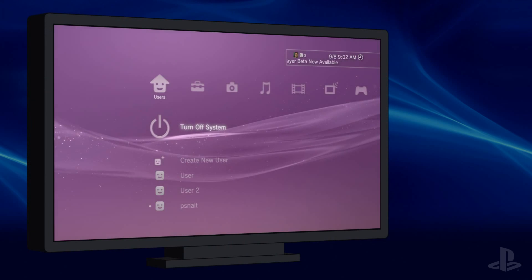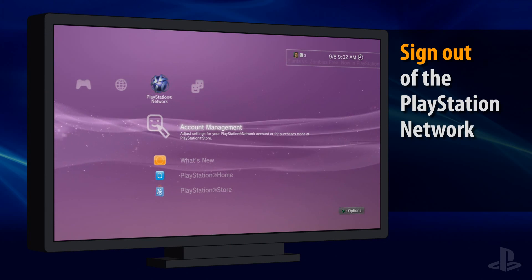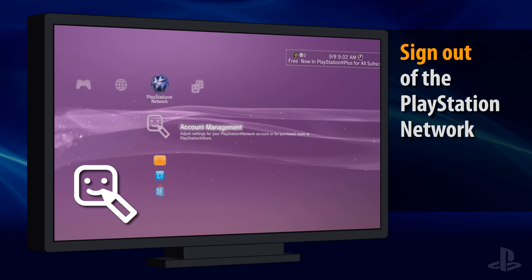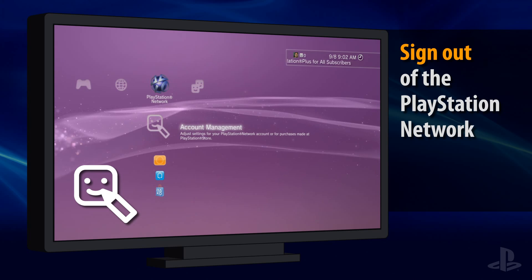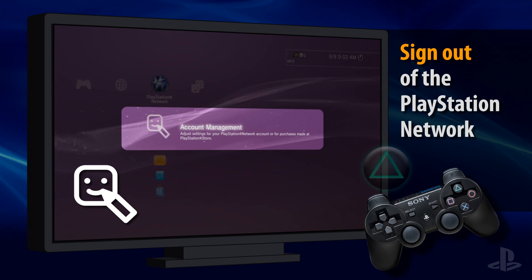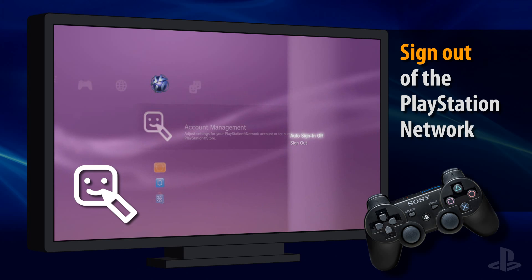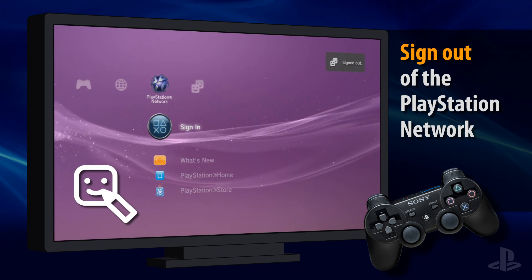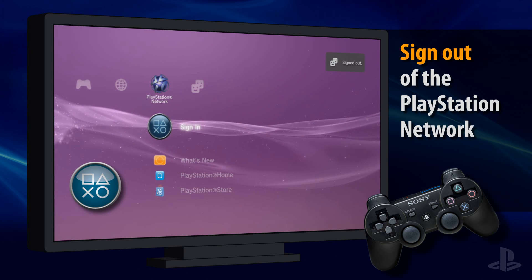Now, look at the XMB to make sure you are signed out of the PlayStation Network. If you see the Account Management icon, it means you're signed in. You need to sign out before you can follow these instructions. Select Account Management and then press the triangle button to view additional options. Select Sign Out and press the X button. You should see the Account Management icon replaced by the Sign In icon after you've done this correctly.